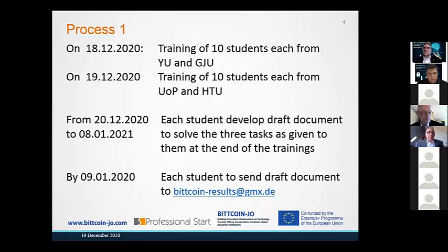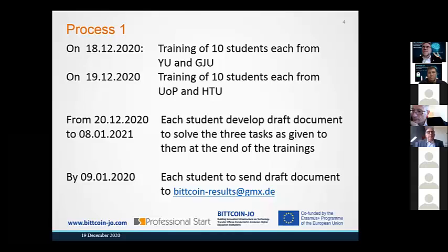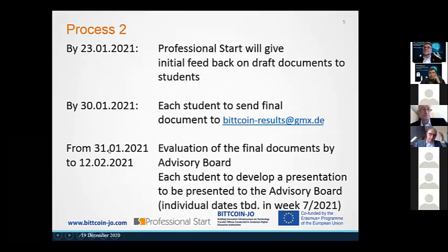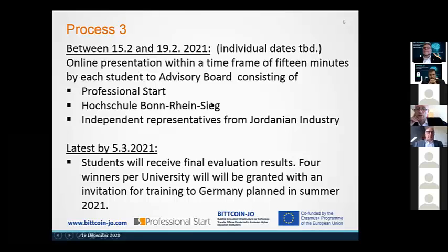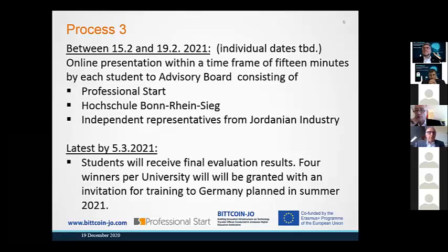I have another question. I was wondering about the success of the idea and how to evaluate whether my idea is improved or not. That's why we have a diverse team of evaluators: Hochschule Bonn-Rhein-Sieg, who has significant knowledge of successful businesses here in Germany, Professional Start, and — very important to represent the Jordanian environment — independent representatives from Jordan industry, who play a major role in the evaluation.